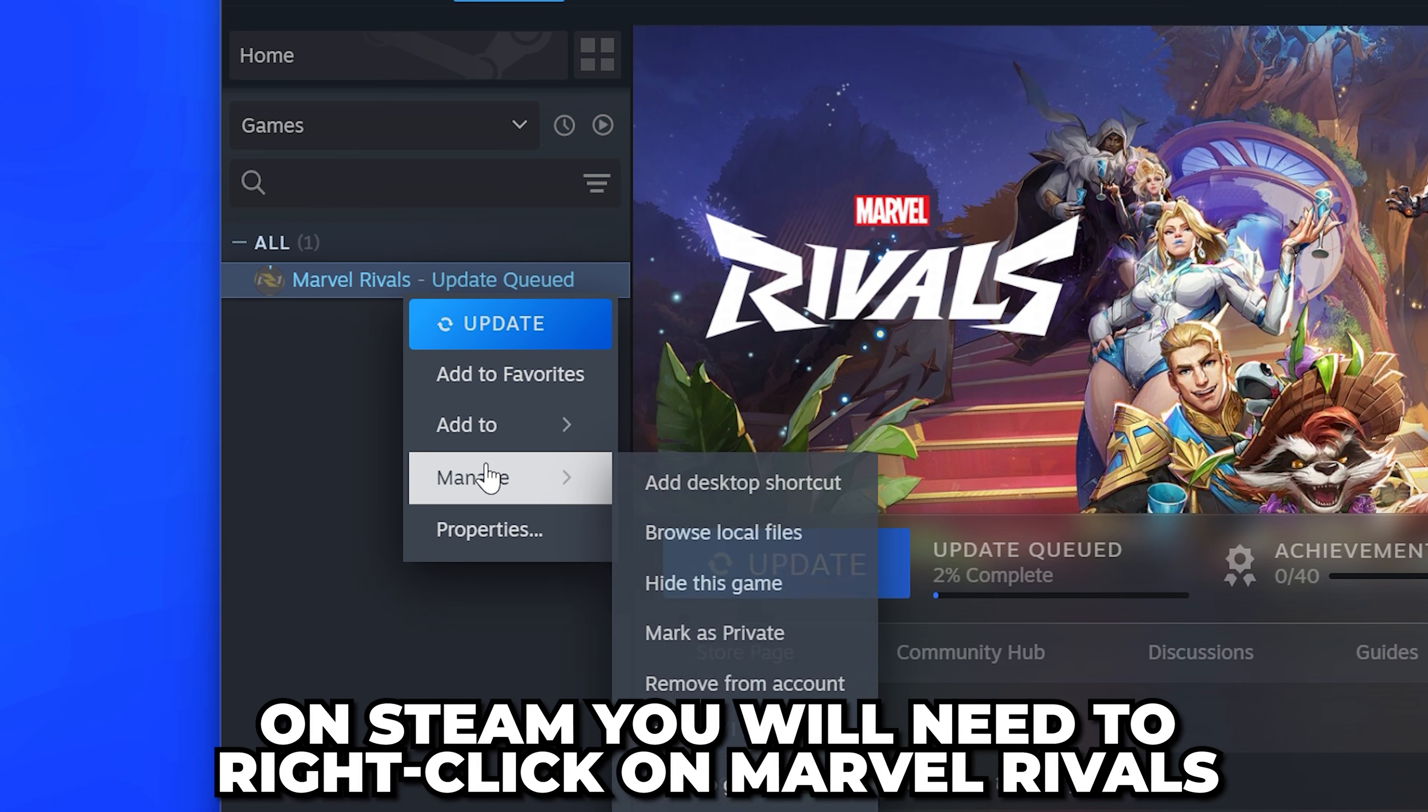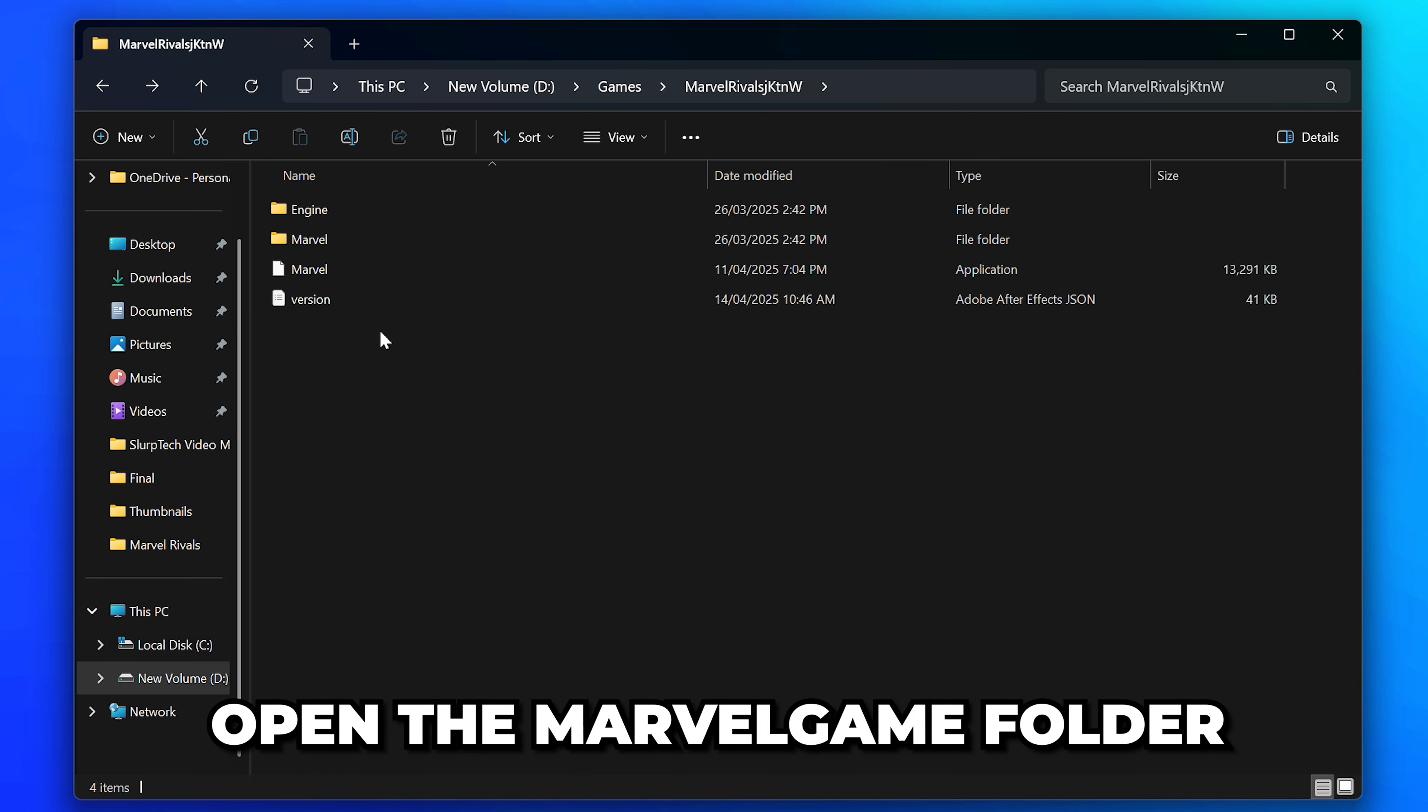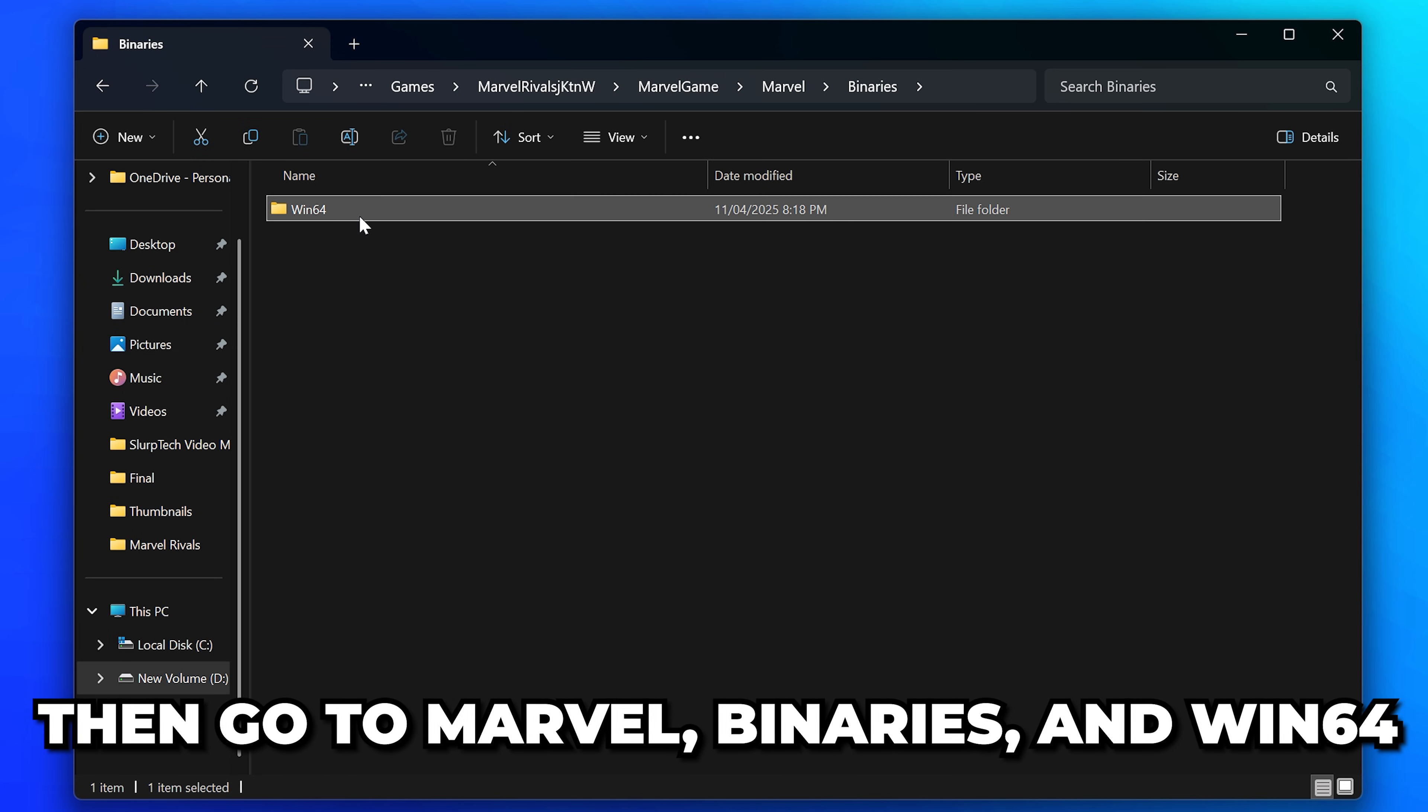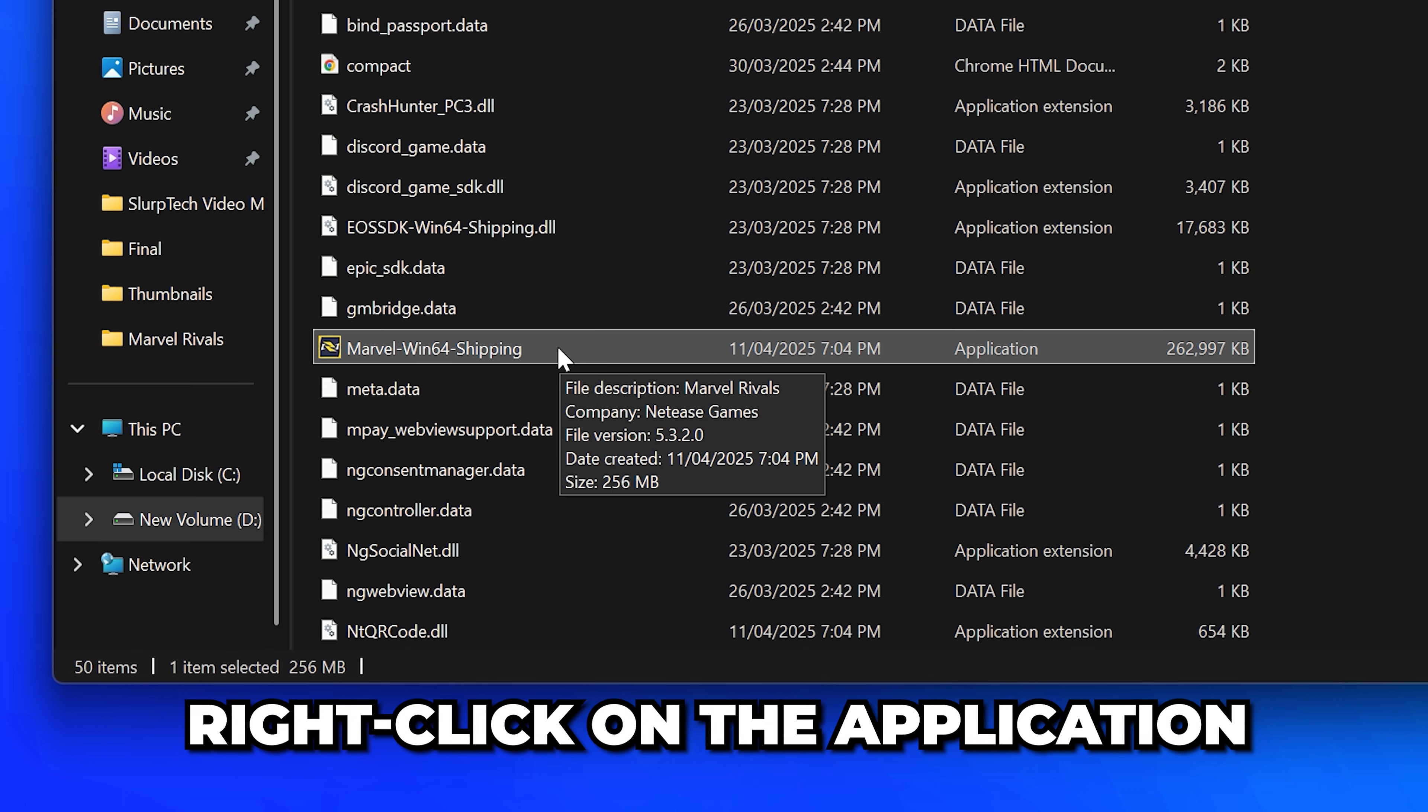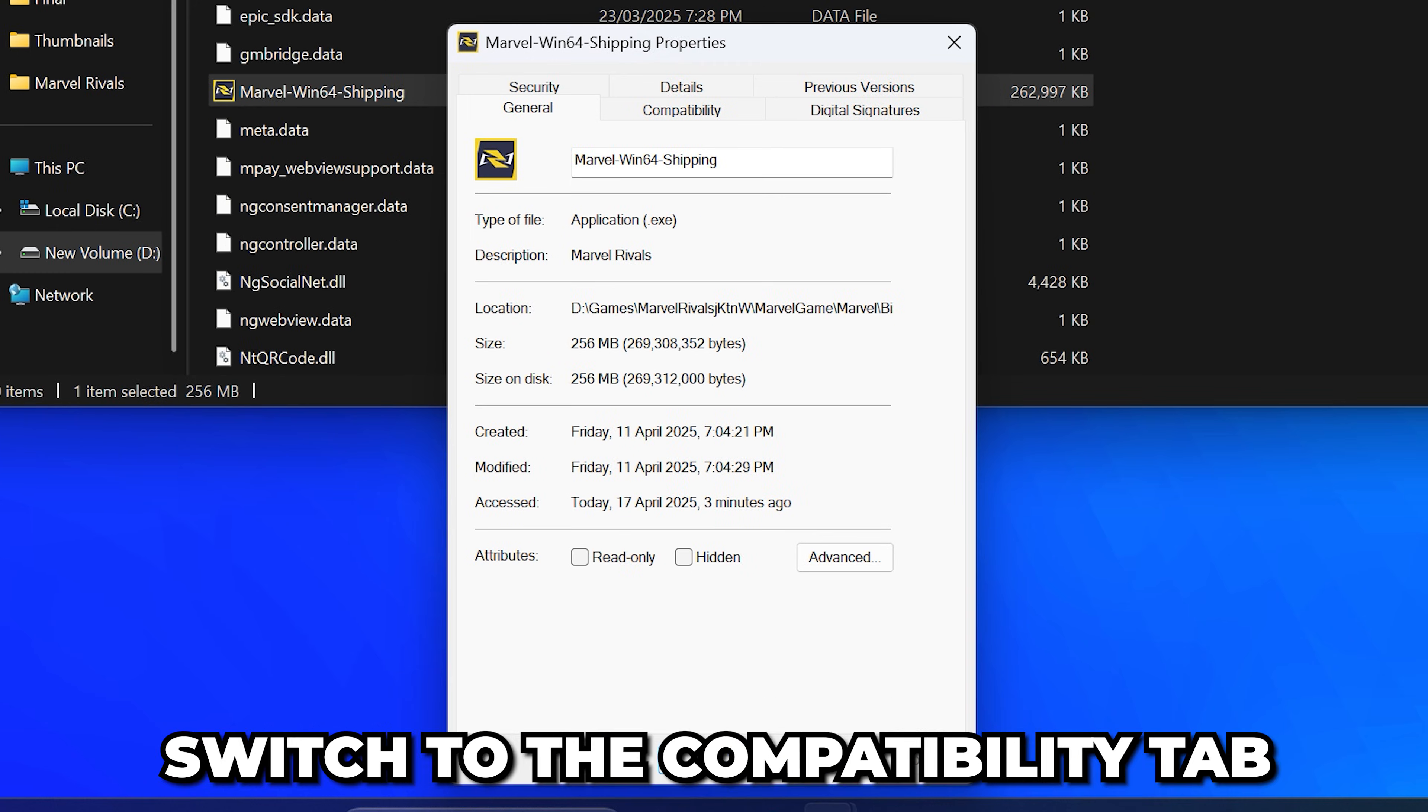Then go to Manage and select Browse Local Files. Open the Marvel Game folder, then Marvel Binaries and Win64. Scroll down and select the Marvel Win64 Shipping application. Right-click on the application, then select Properties and switch to the Compatibility tab.